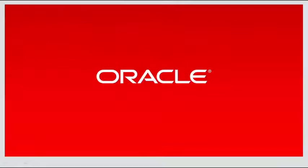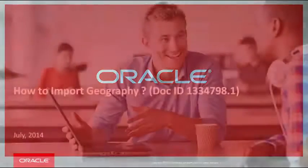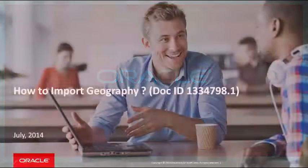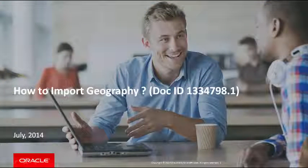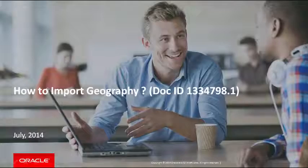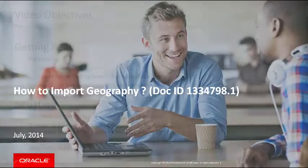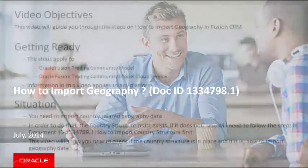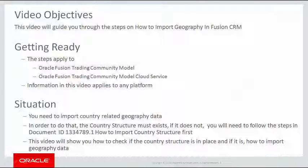Welcome to this short Oracle Fusion CRM knowledge video. This video demonstrates a step outlined in Doc ID 1334798.1, How to Import Geography in Fusion CRM. This video will guide you through the steps on how to import geography in Fusion CRM.